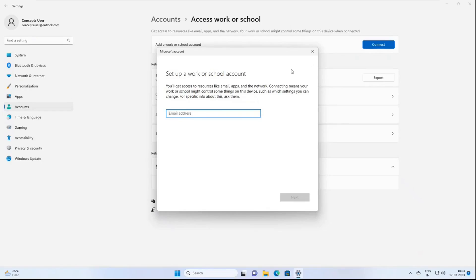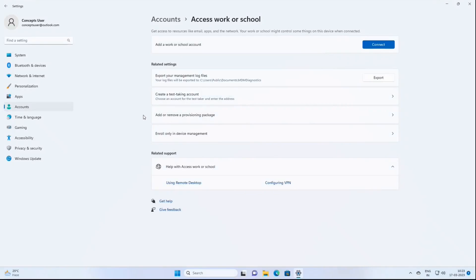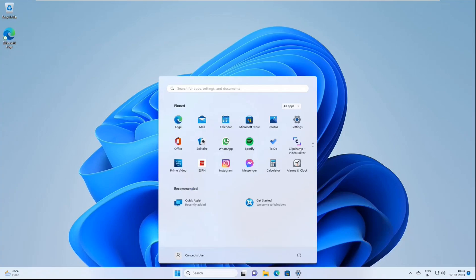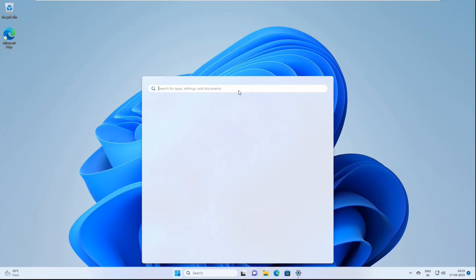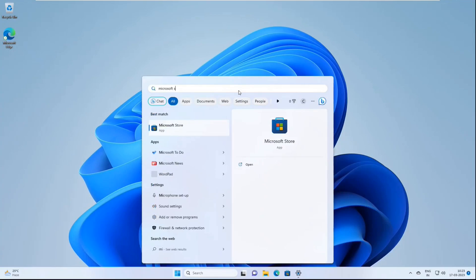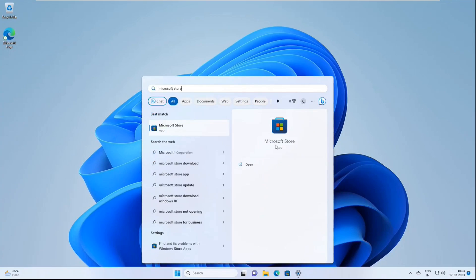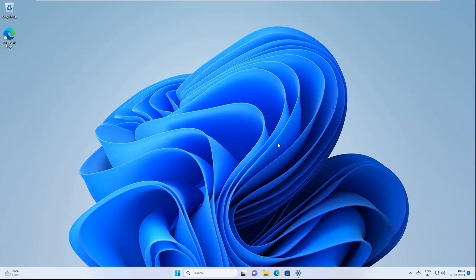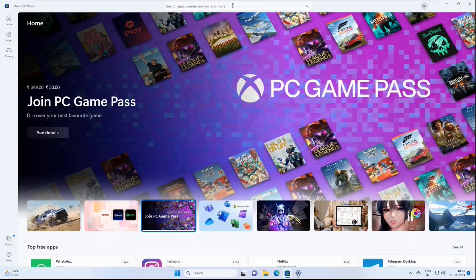For this particular demo, we are going to use the Company Portal app to enroll this Windows 11 personal device, because in the previous two sessions we already discussed how to enroll corporate-owned and personally-owned Windows 10 machines. To enroll a Windows 11 device using Company Portal, we need to first download the Company Portal app from the Microsoft Store. In the Search section, type Company Portal.